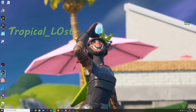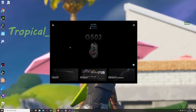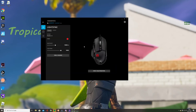What you do next is open the software and click on your mouse — it should say connected devices or something. Then you see this come up. Click on the mouse and do exactly what I'm doing.